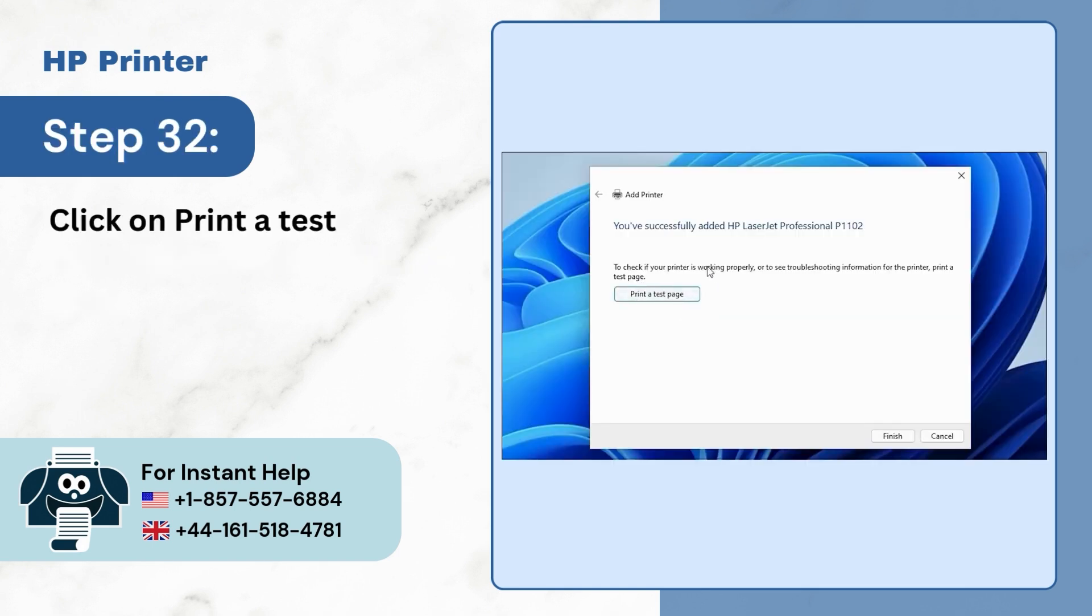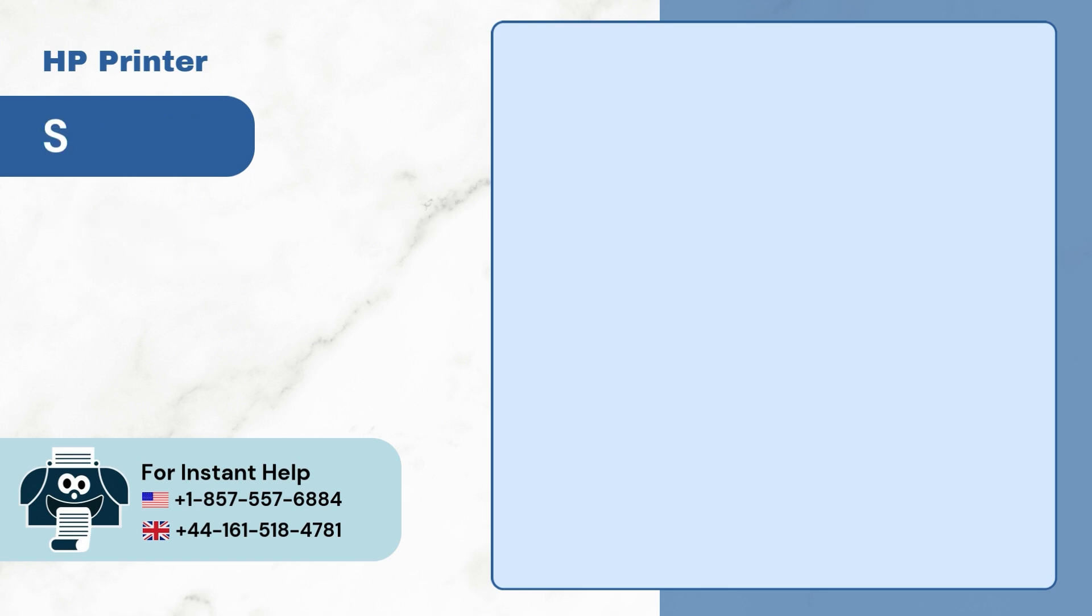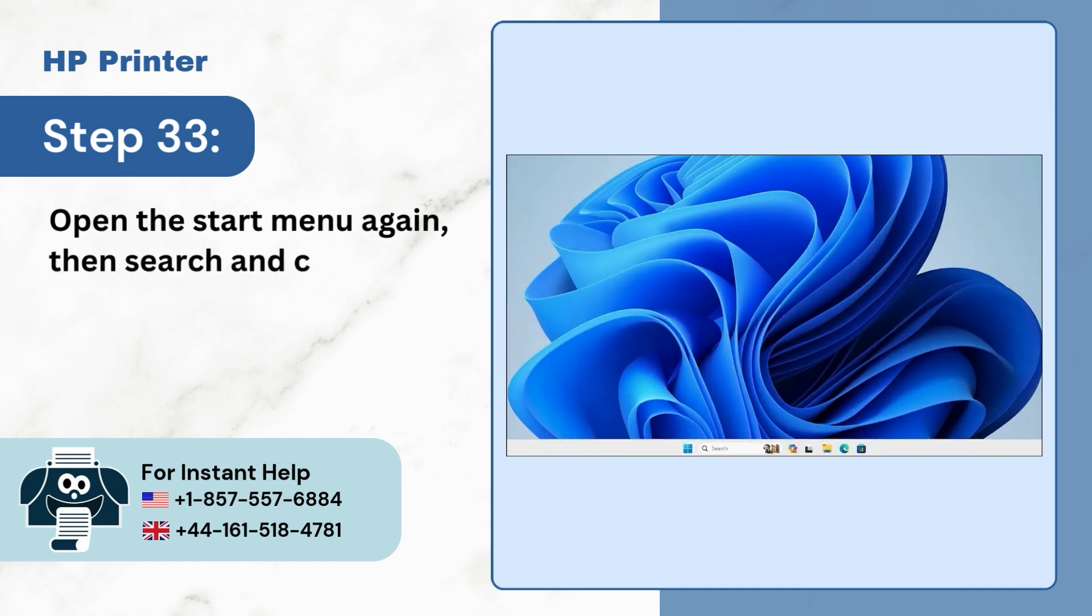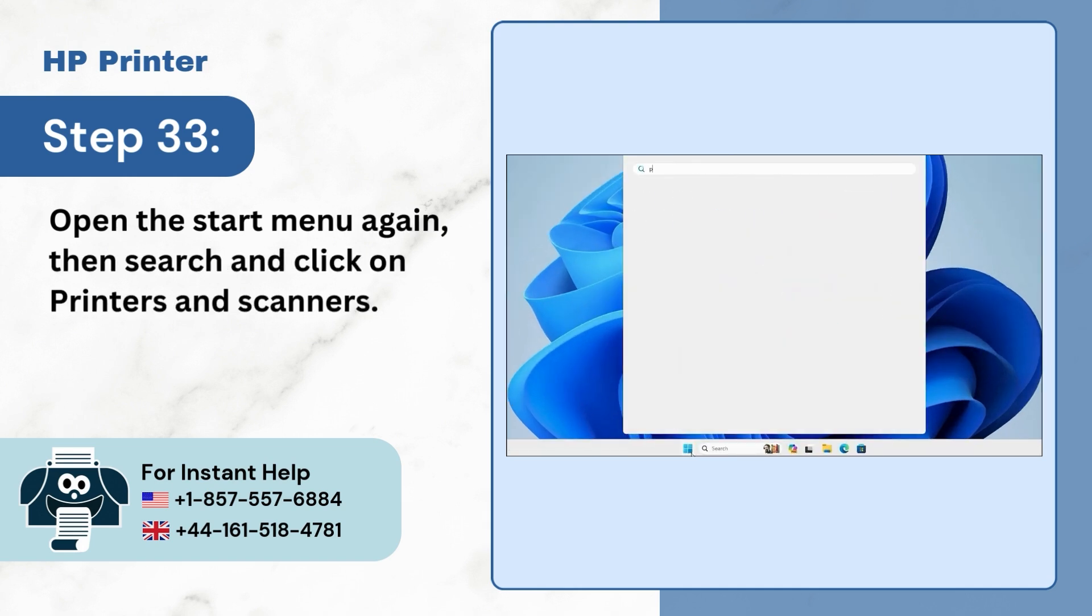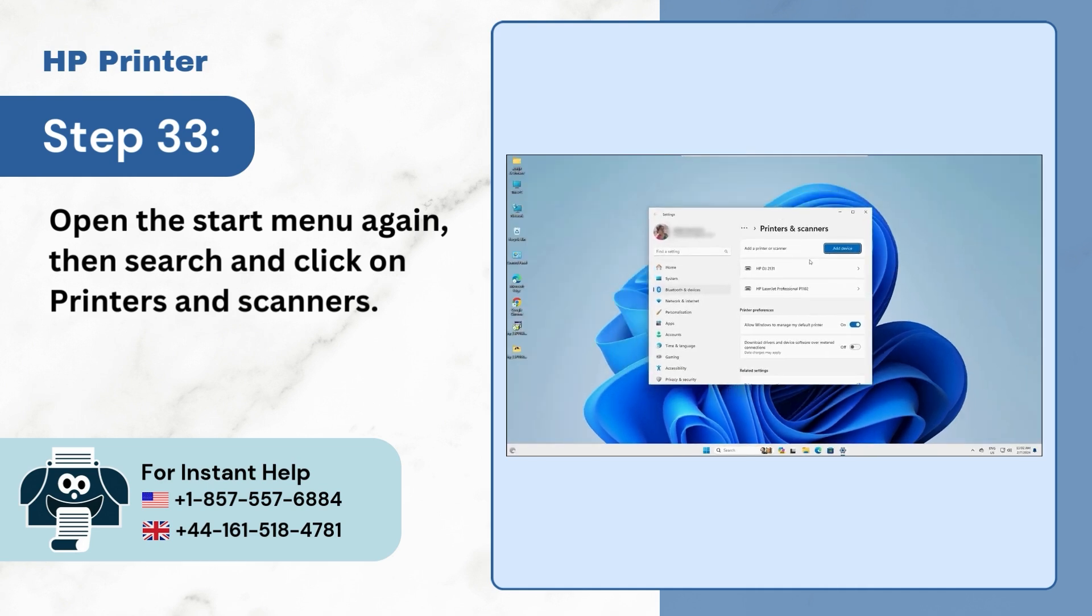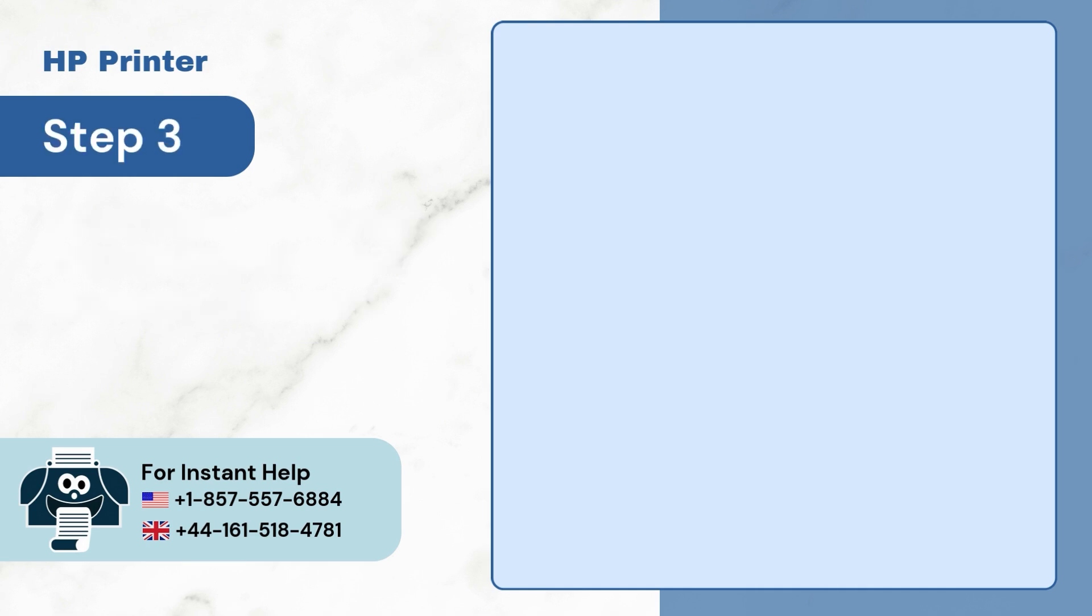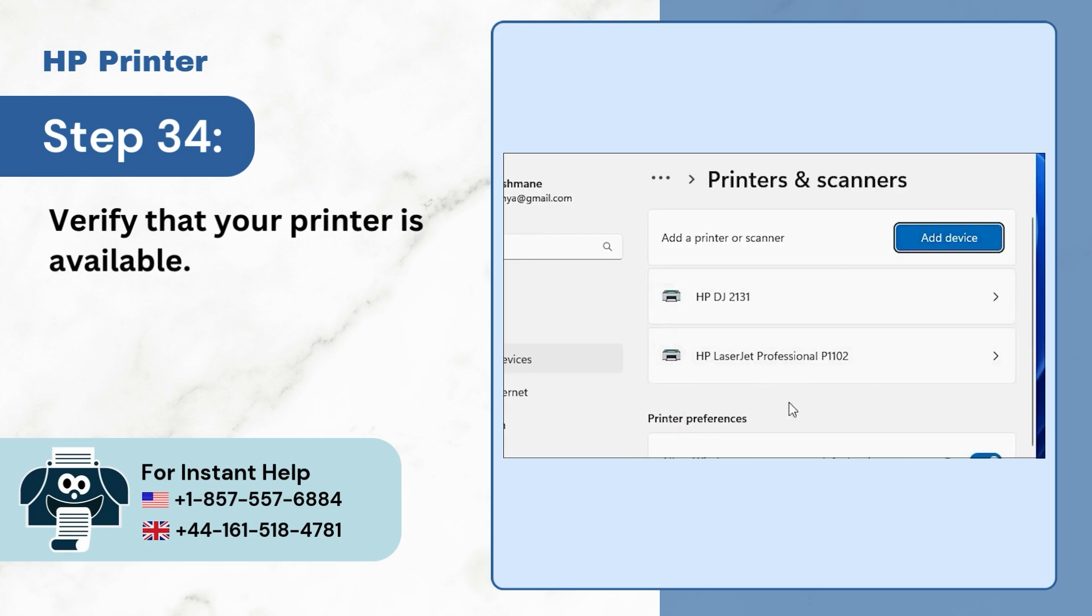Step 32. Click on Print a test page or click on Finish. Step 33. Open the Start menu again, then search and click on Printers and Scanners. Step 34. Verify that your printer is available.